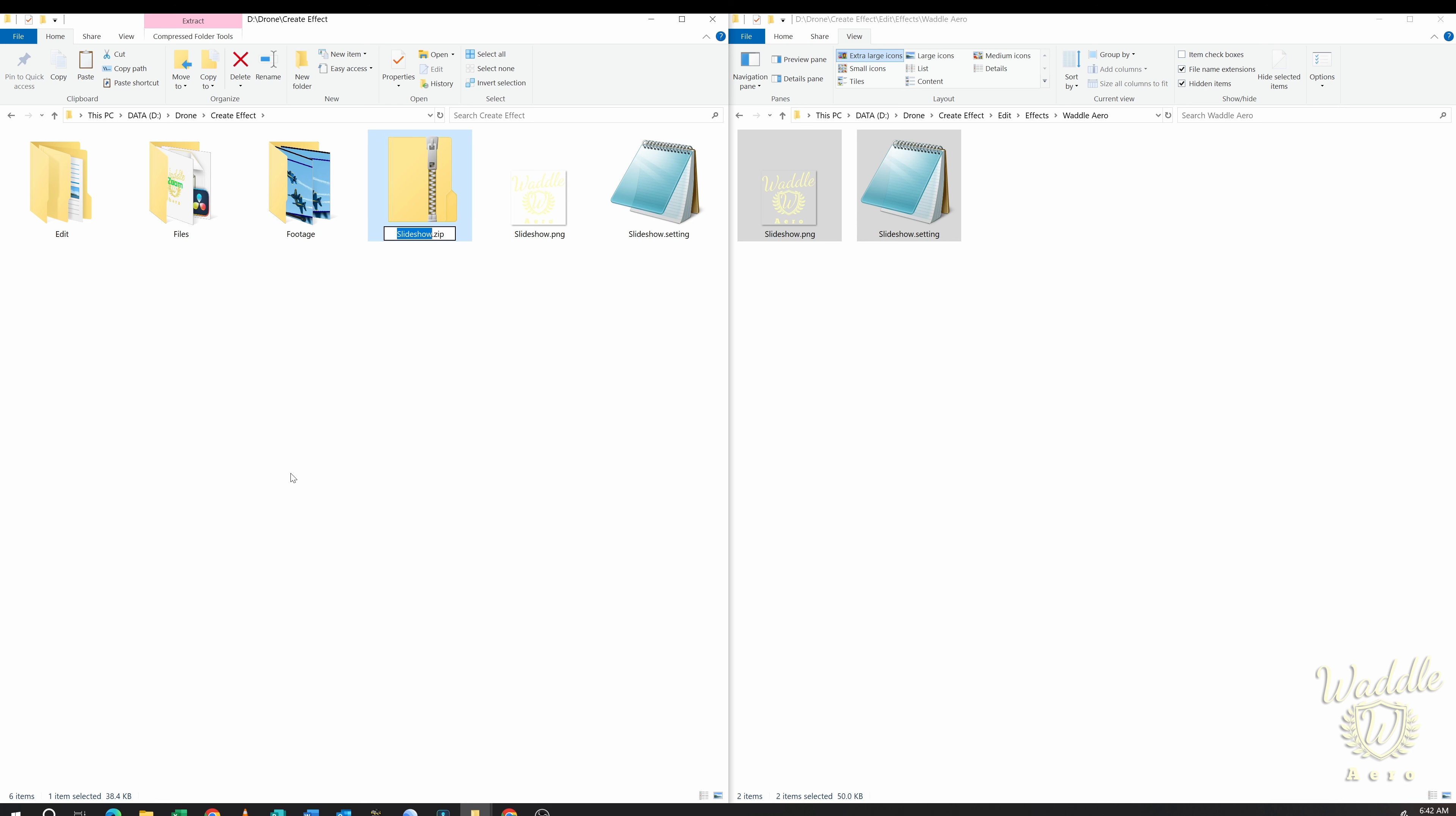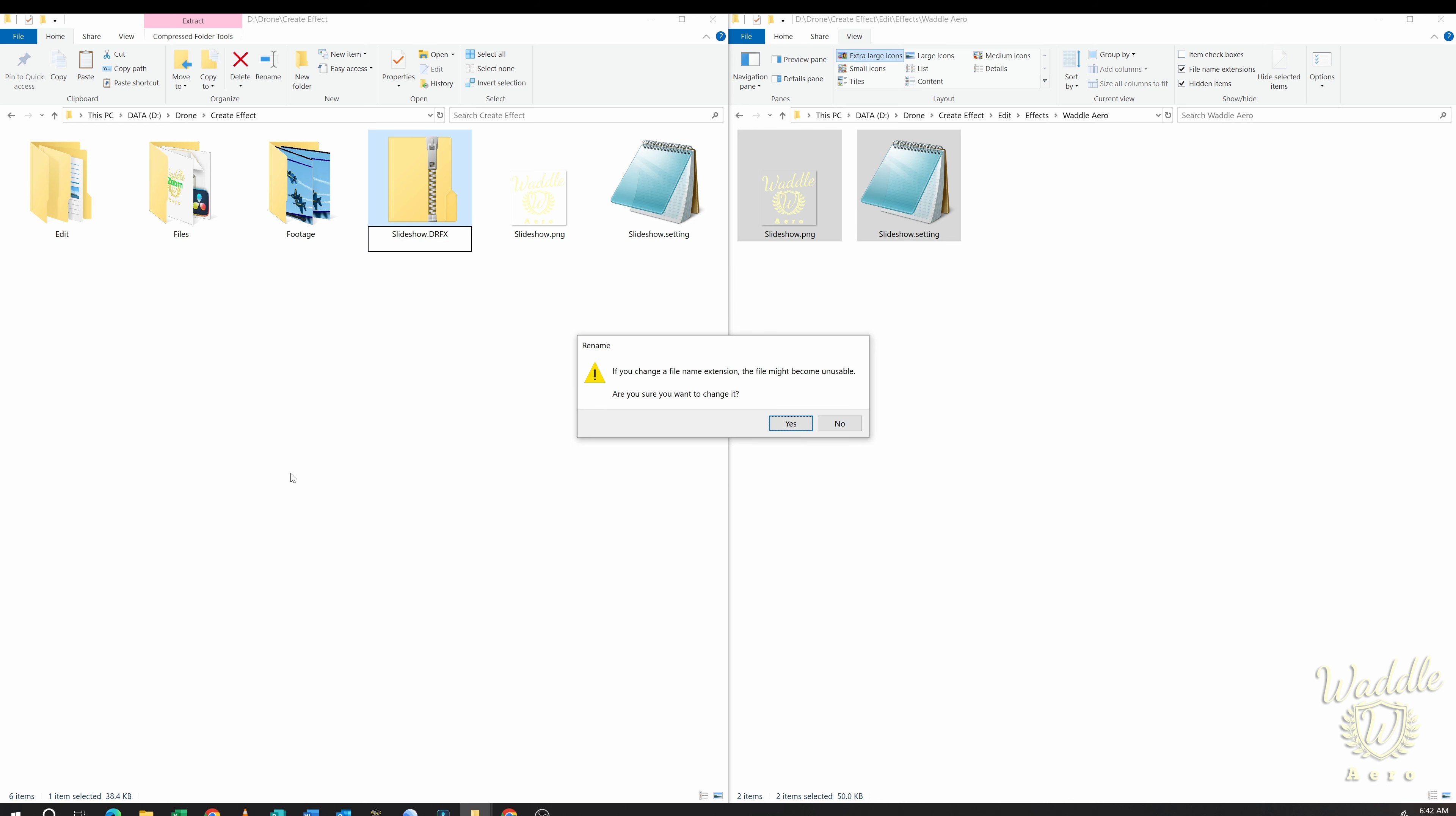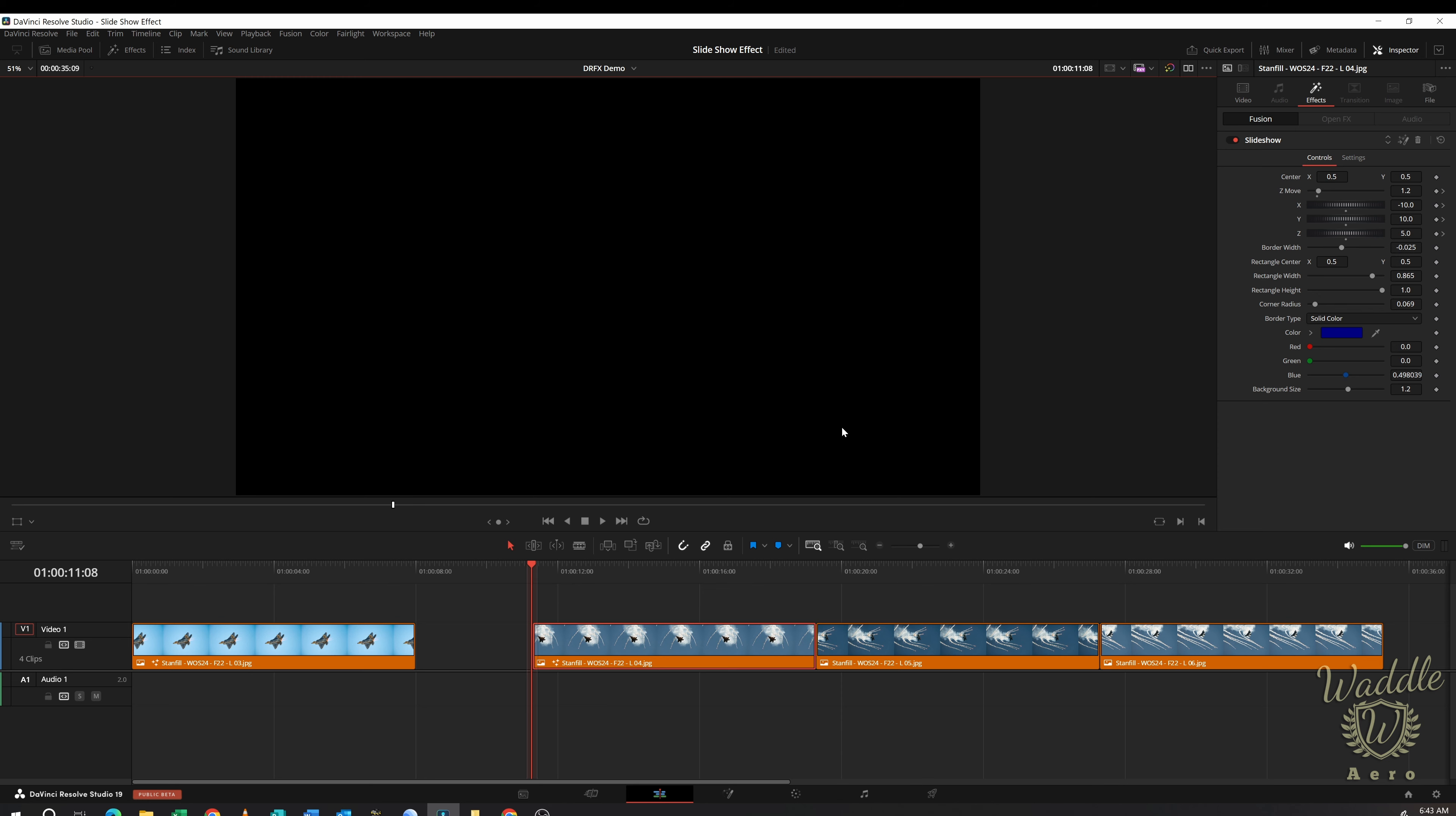Now if I go in and rename this Slideshow.zip and change the extension to drfx. When I hit Enter, it's going to say, are you sure. And I'm going to say yes. Now you see that turns into a .drfx file. Double click on this. It's going to ask me if I want to install Slideshow. I'm going to say yes.